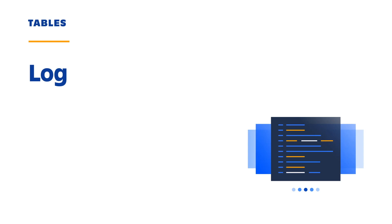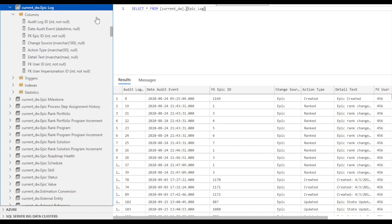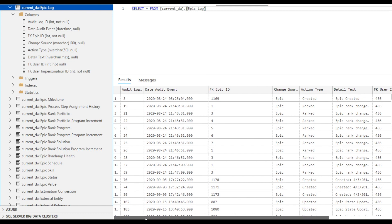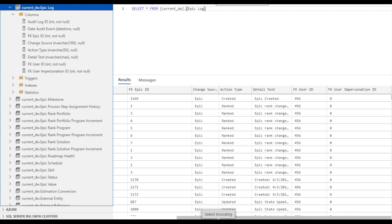The next table type I'm going to talk about are log tables. Log tables contain the audit log data for Jiraline objects. The log tables are identified with log in the table name. From looking at the records in the epic log table, data like the date timestamp of when an event occurred, action type, description of the event, and user ID of the user that made the change are contained in the log table.